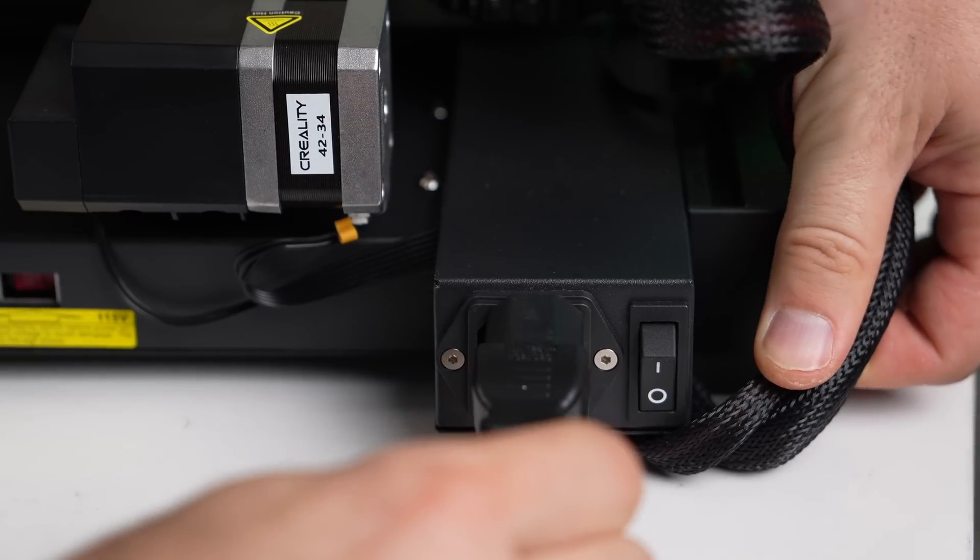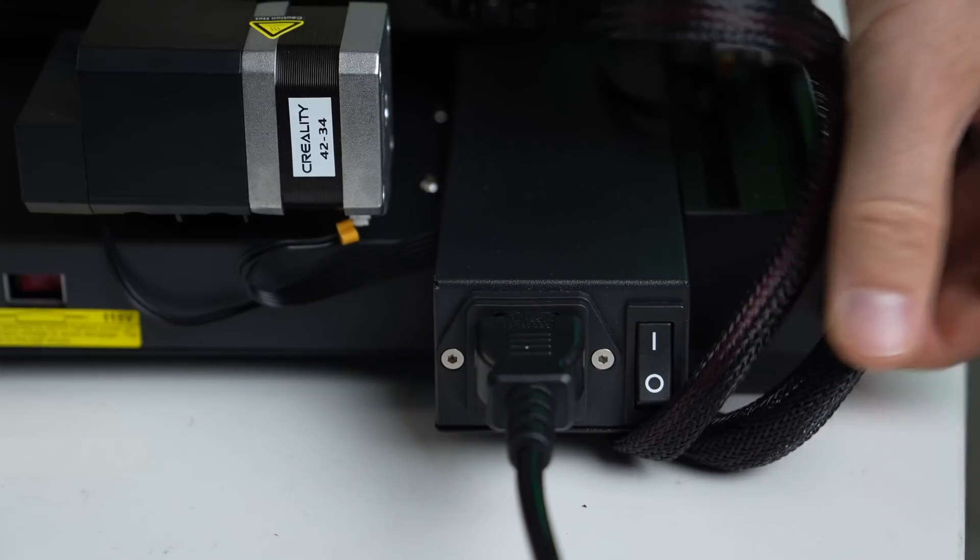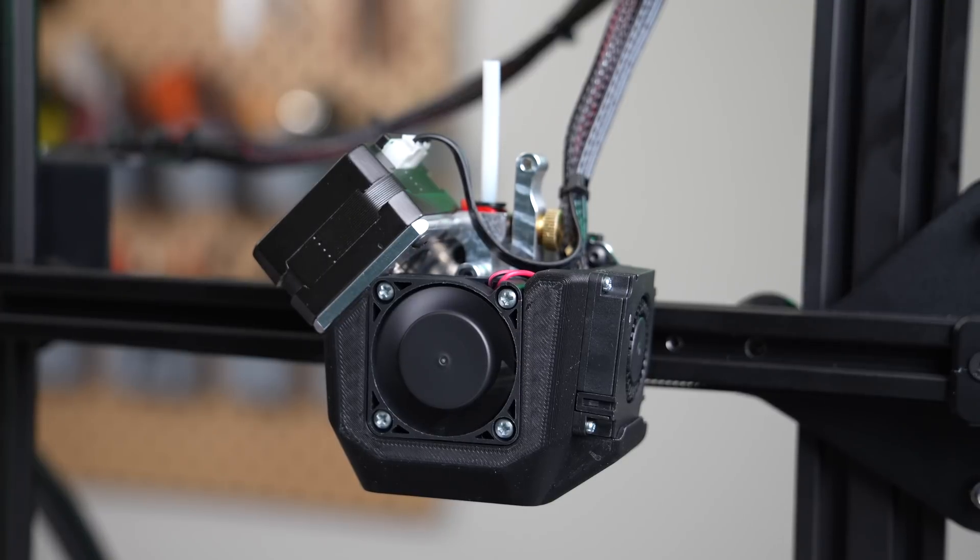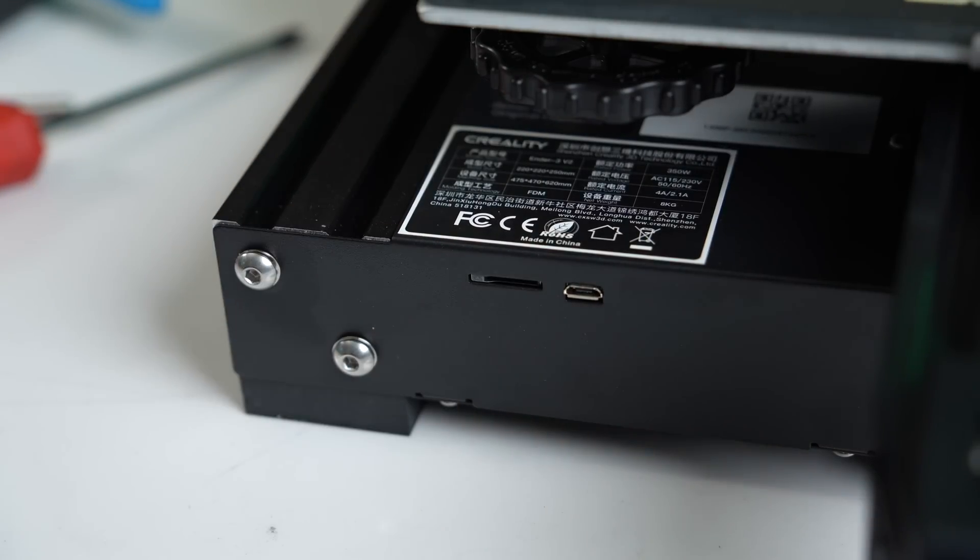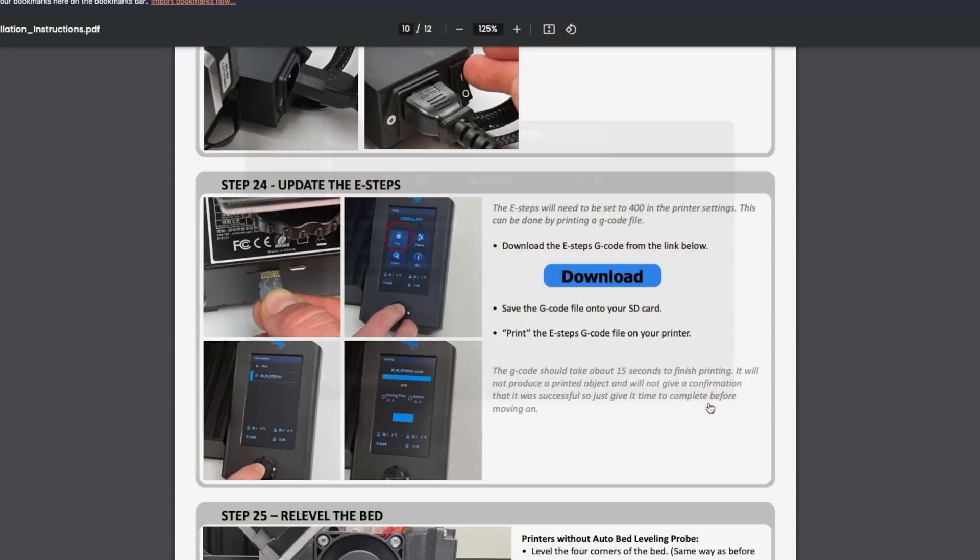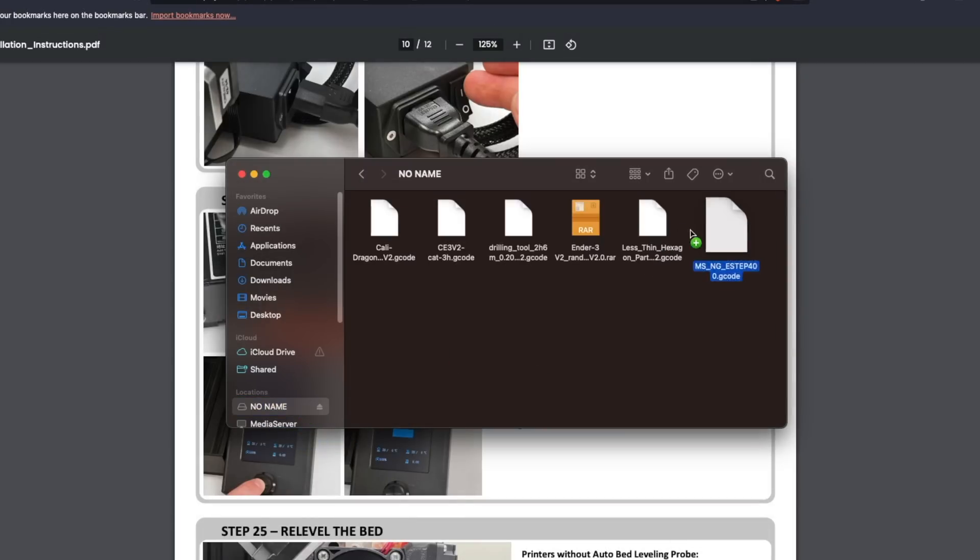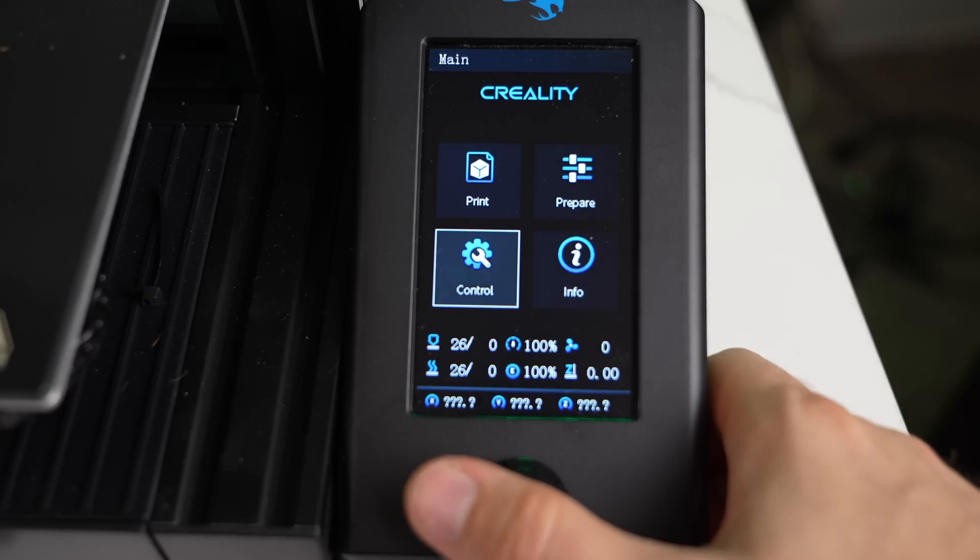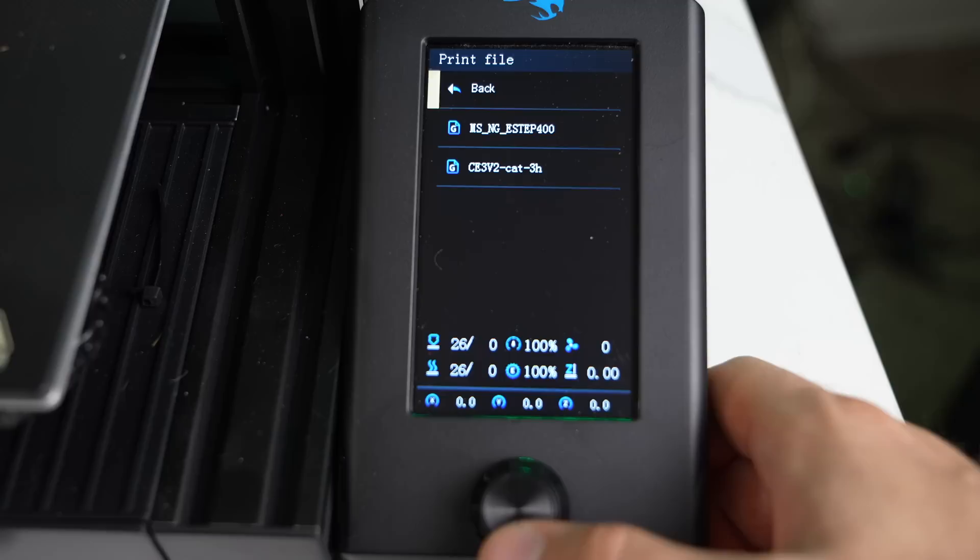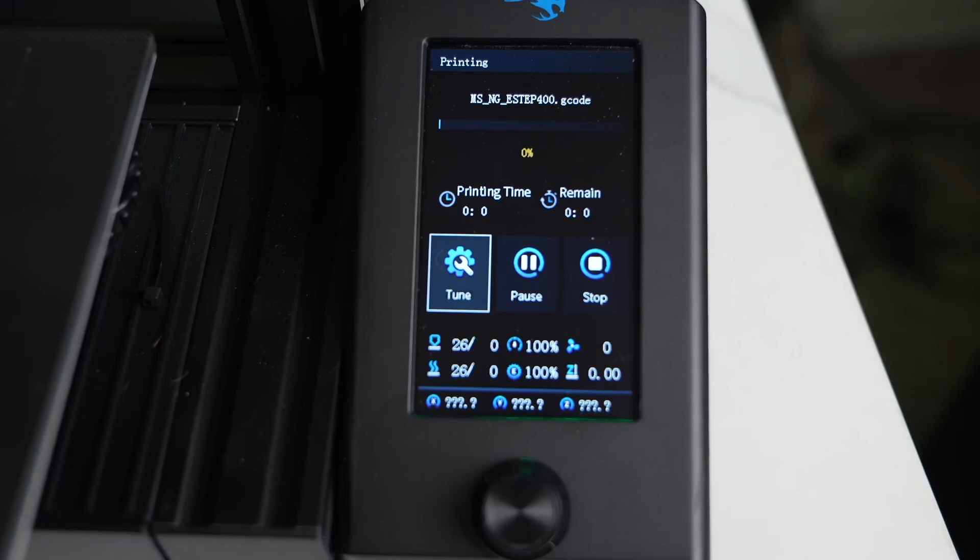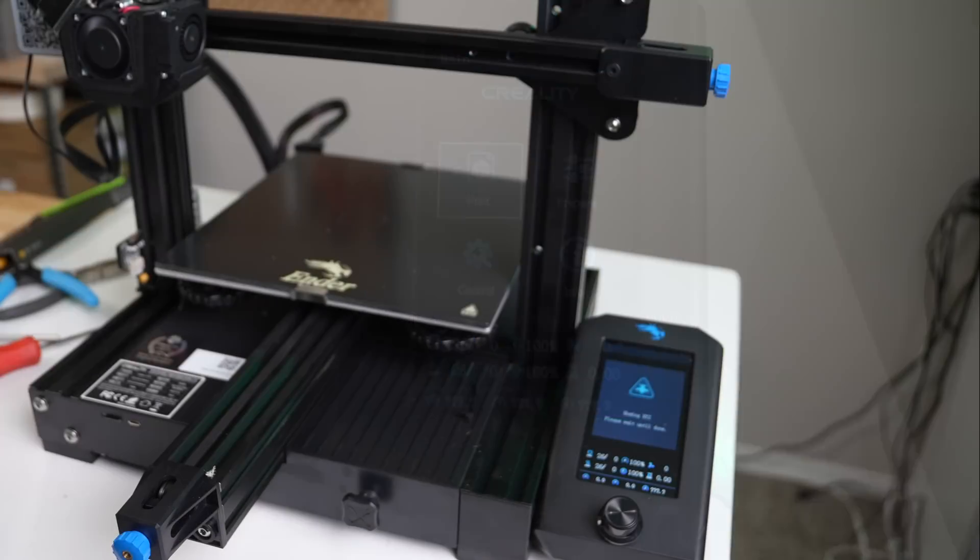Because the NG Revo's extruder has a different gear ratio than the printer's stock extruder, we need to update its E-steps. Luckily, this is a really simple process. Take your printer's micro sd card and plug it into your computer. Then navigate over to Micro Swiss's website and in the NG Revo documentation, there is a download link for the needed g-code file that I have linked in the description of this video. Download that file to your desktop and then drag it onto your printer's micro sd card. Then take that micro sd card, plug it back into your printer, then navigate to your printer's print menu and select that g-code file on the micro sd card to print it, or in this case, process it. It will only take a few seconds for this to complete, and when it's done, your E-steps will have been updated successfully.